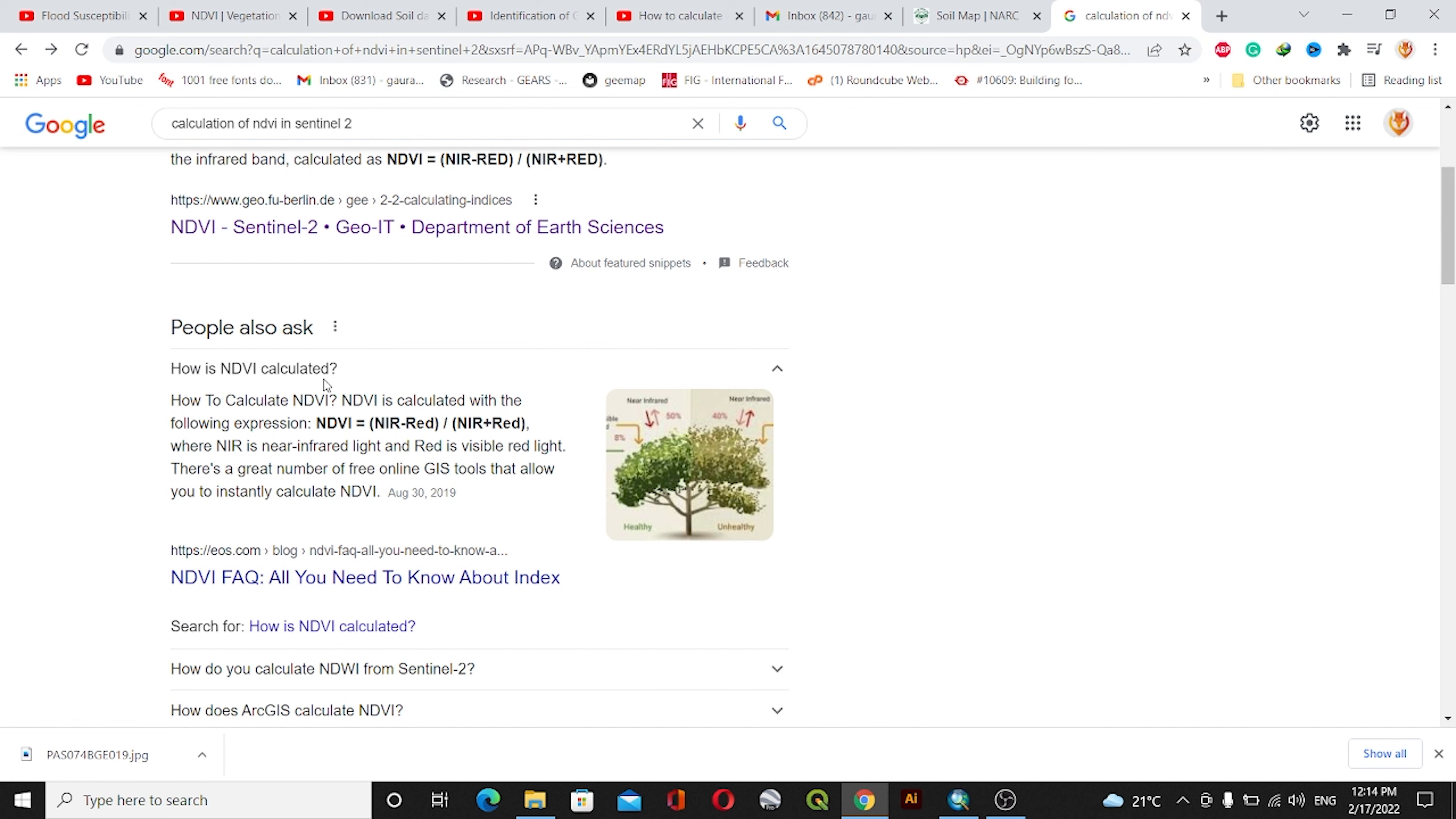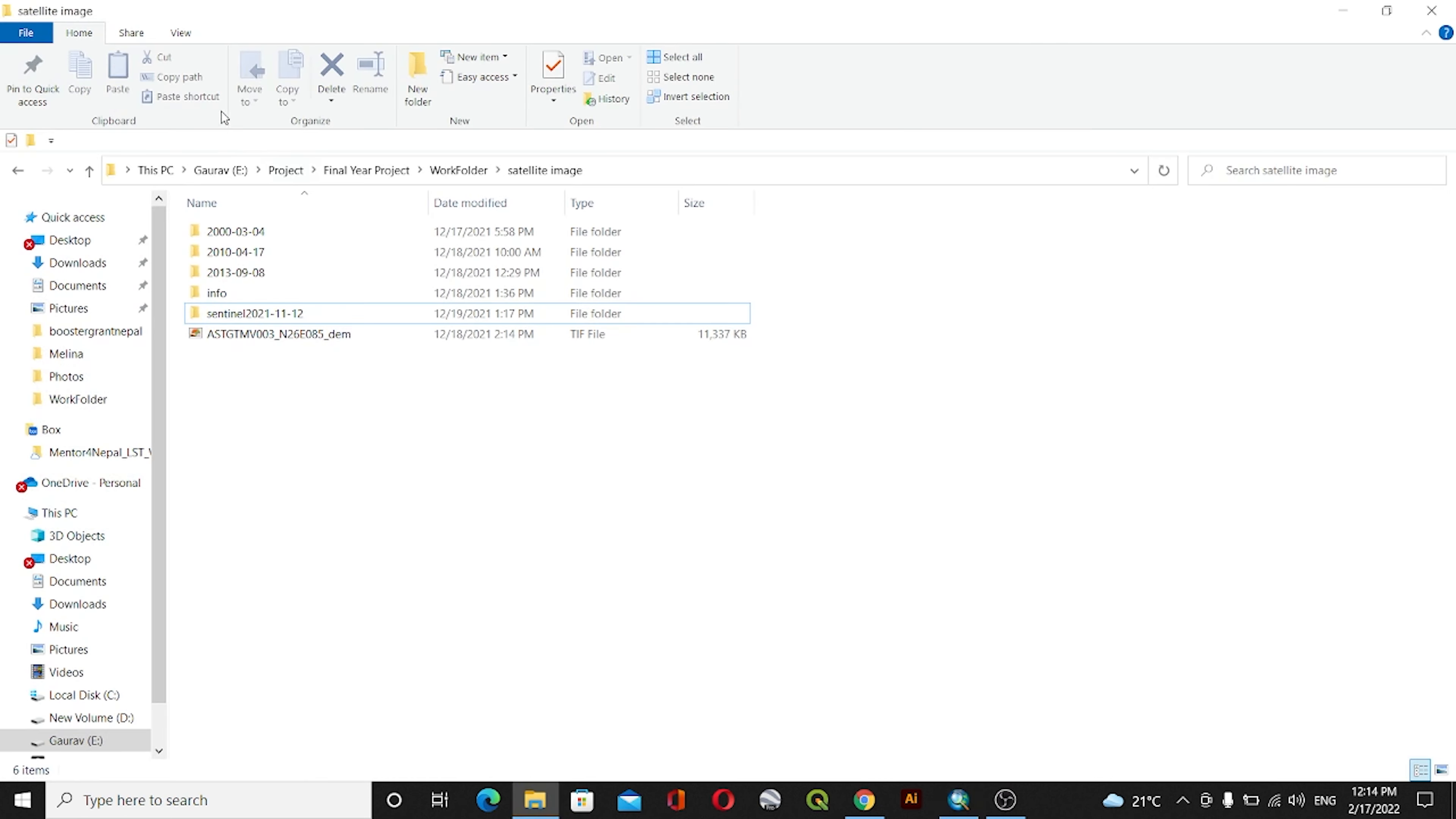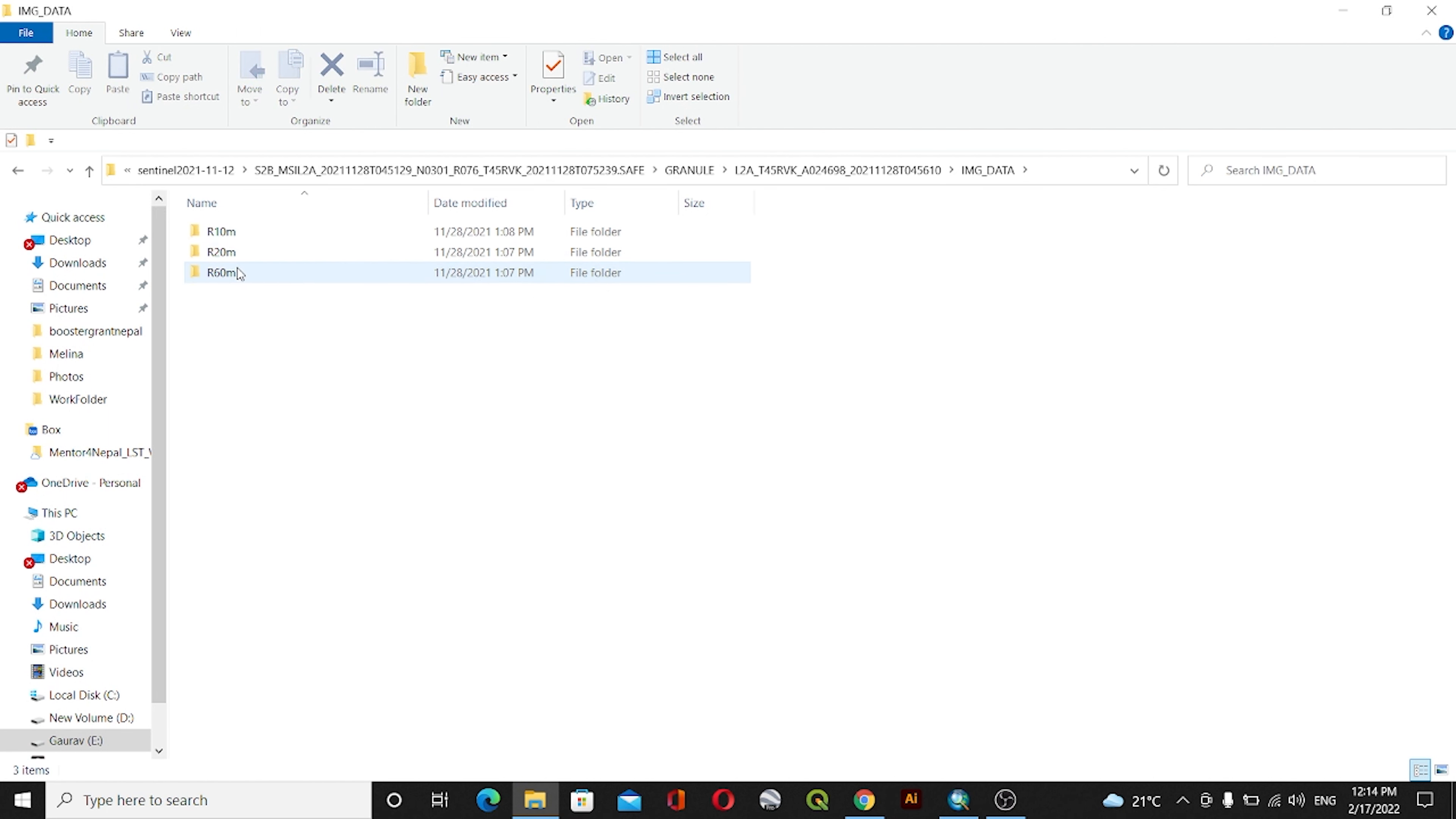start our map creation process. I'll open ArcGIS and I have the Sentinel-2 imagery data. I'll go inside this, inside Granule, I'll go to L2A, then Image Data, and I'll go with